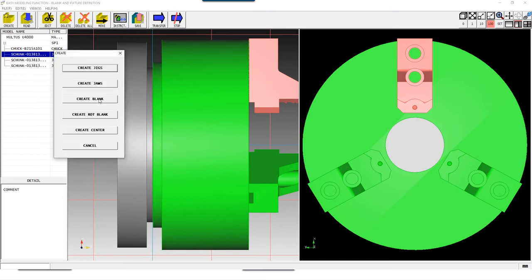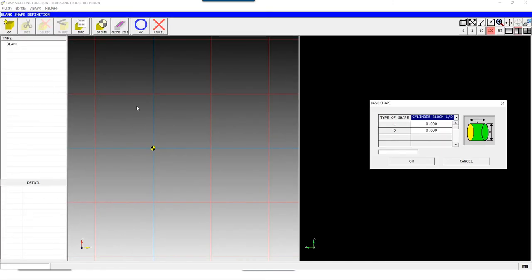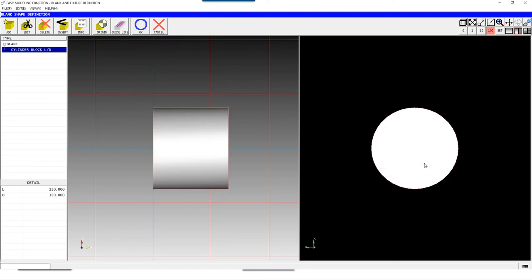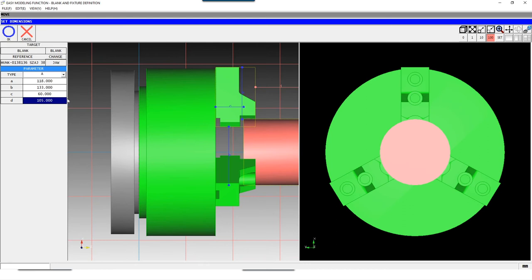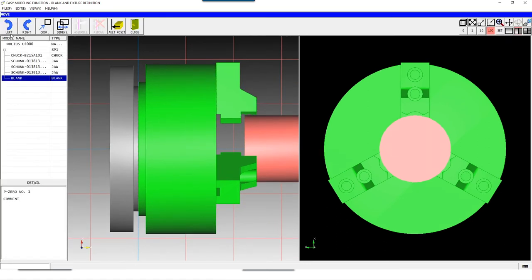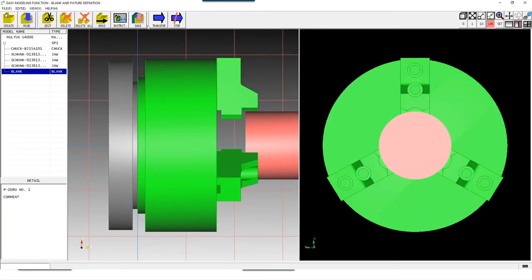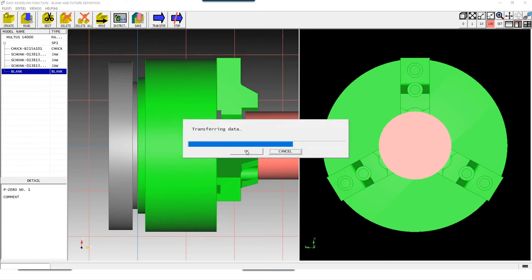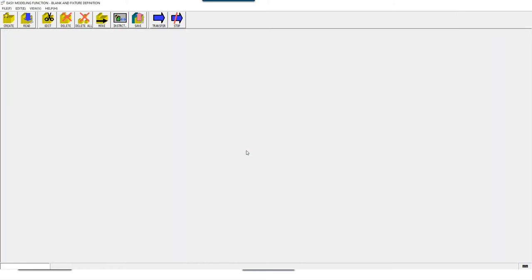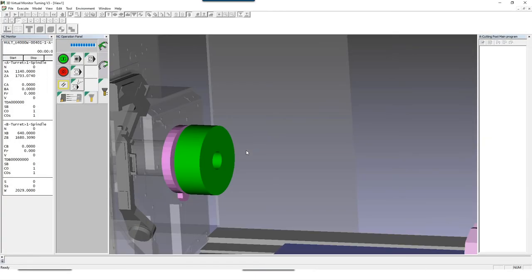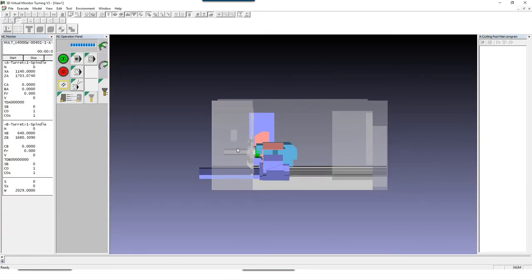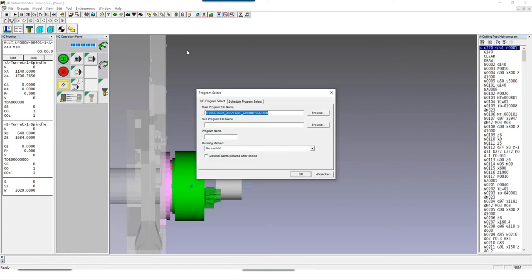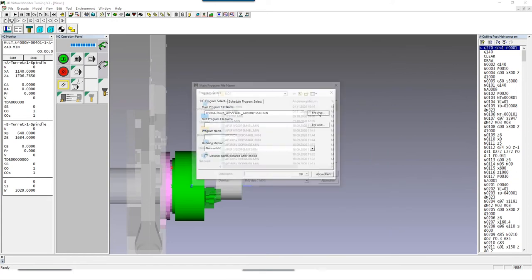Then we create the blank. Here you can either enter the dimensions or upload it as an STL file, for example for casted form parts or pre-machined parts. After that, all we have to do is determine the stick out length and the position for our offset. The measure model including all offsets is identical to the real machine, so the clamping setup and all zero points specified in the 3D virtual monitor can be taken directly from the machine.